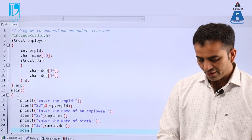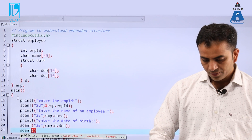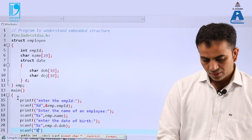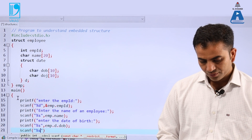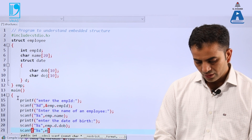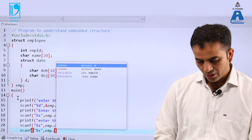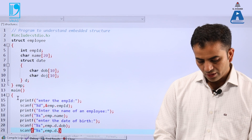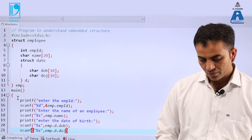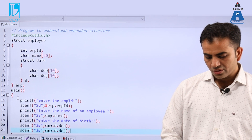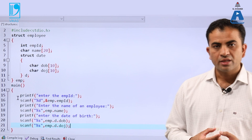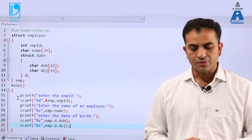Similarly, we can write: scanf with %s, and emp.d.date_of_joining. This is the code to take the values from the user.